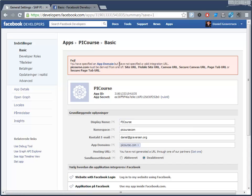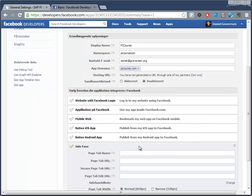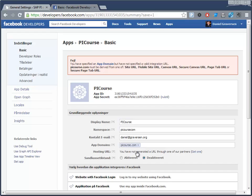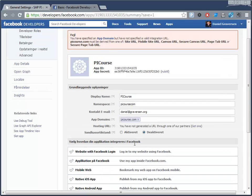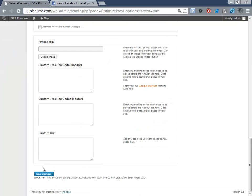It says 'you've specified an app domain but not specified a site URL.' So we need to fill in the site URL — yes, it's this one. We skip the domain name field down here and select Save.